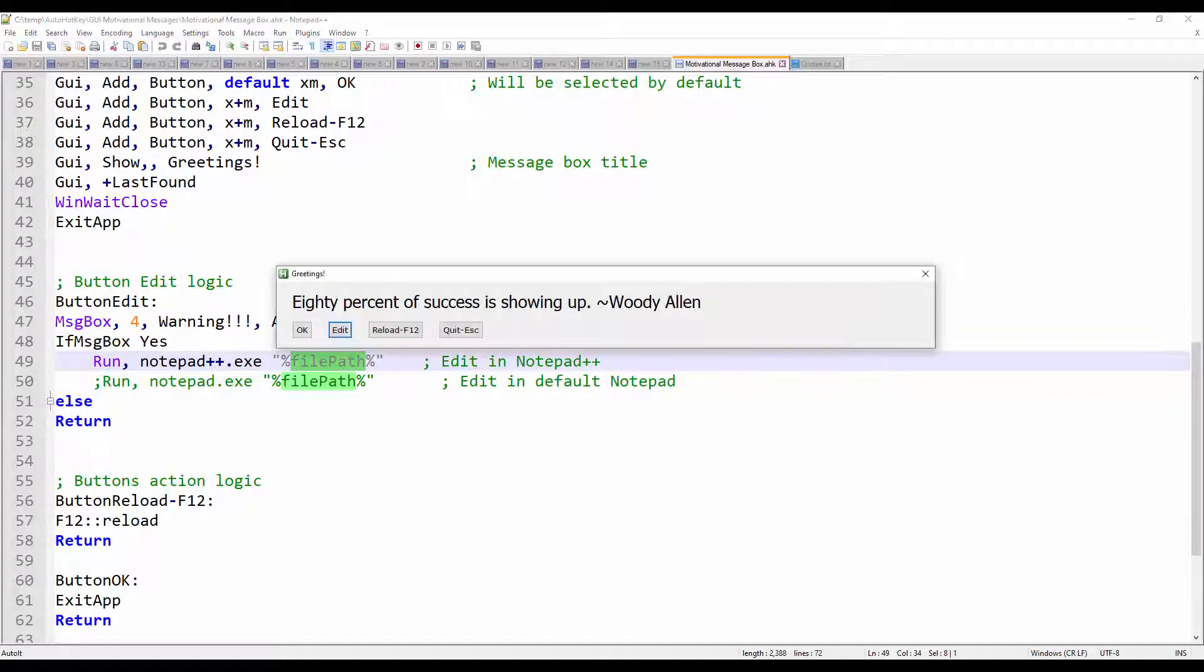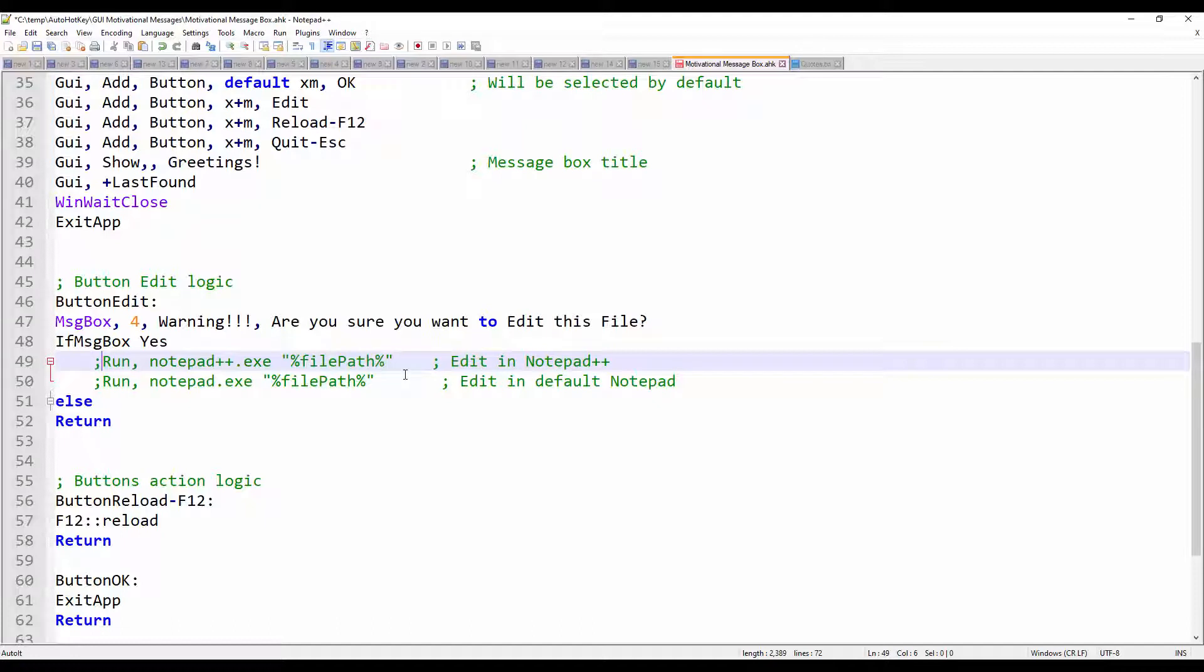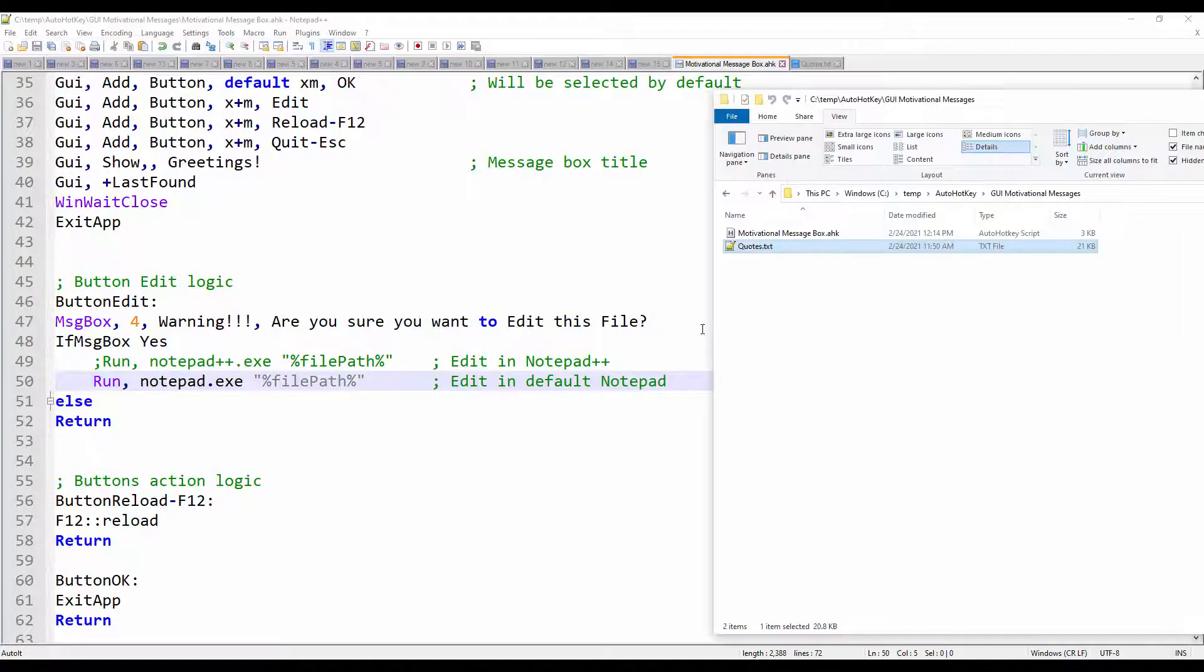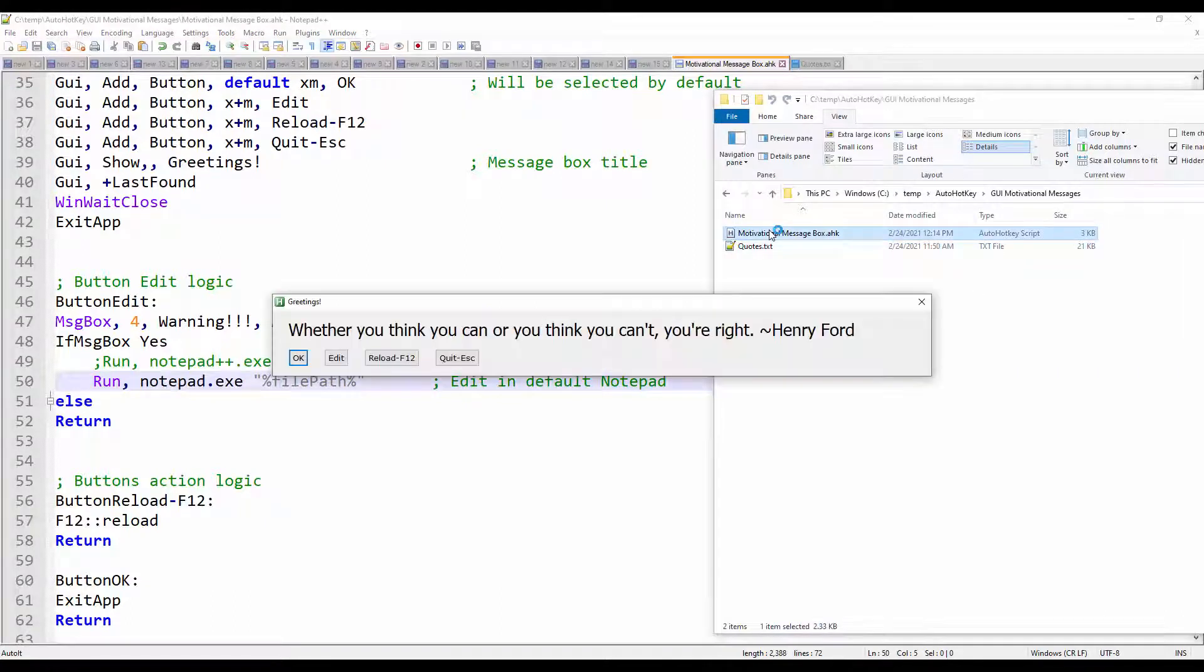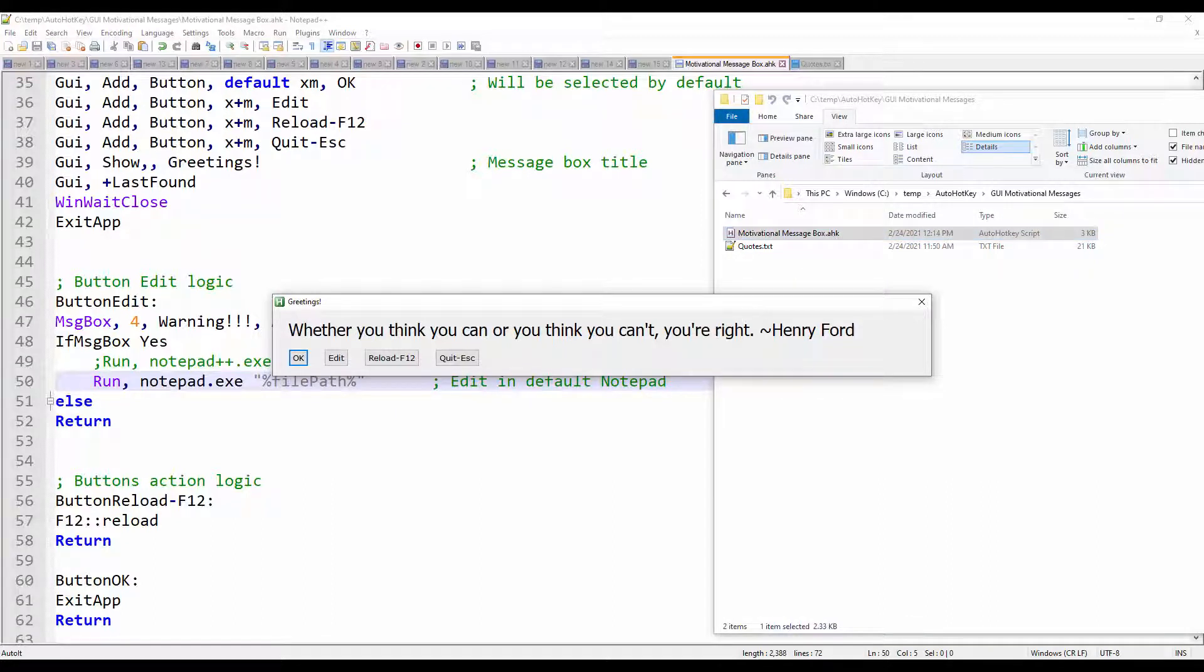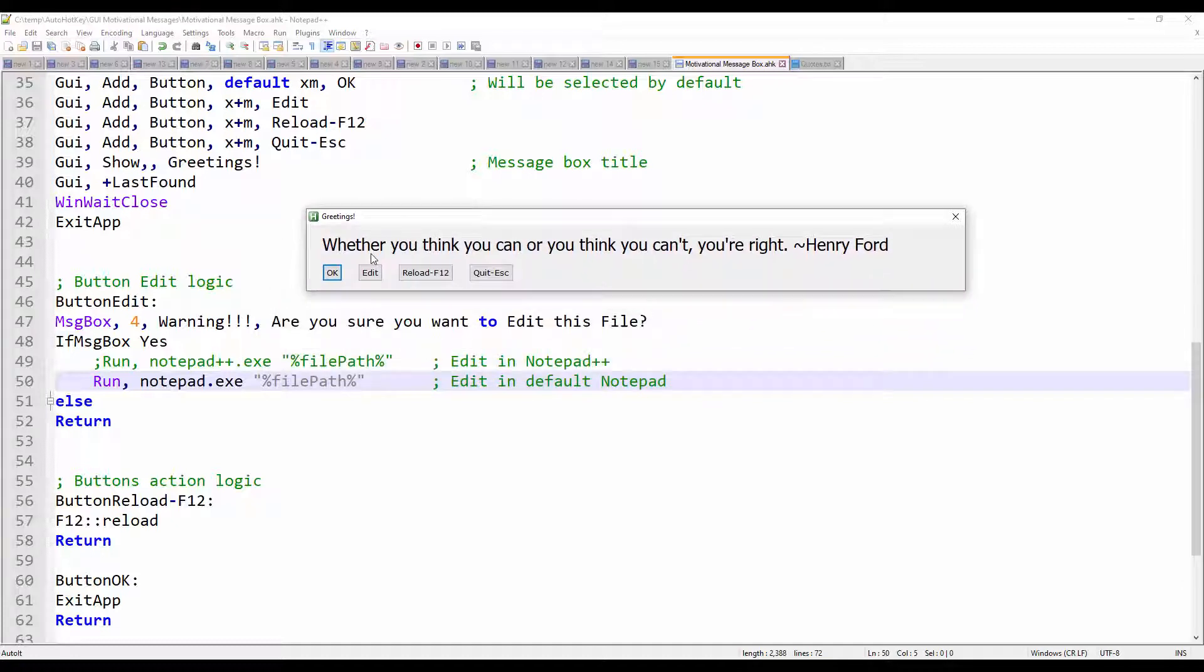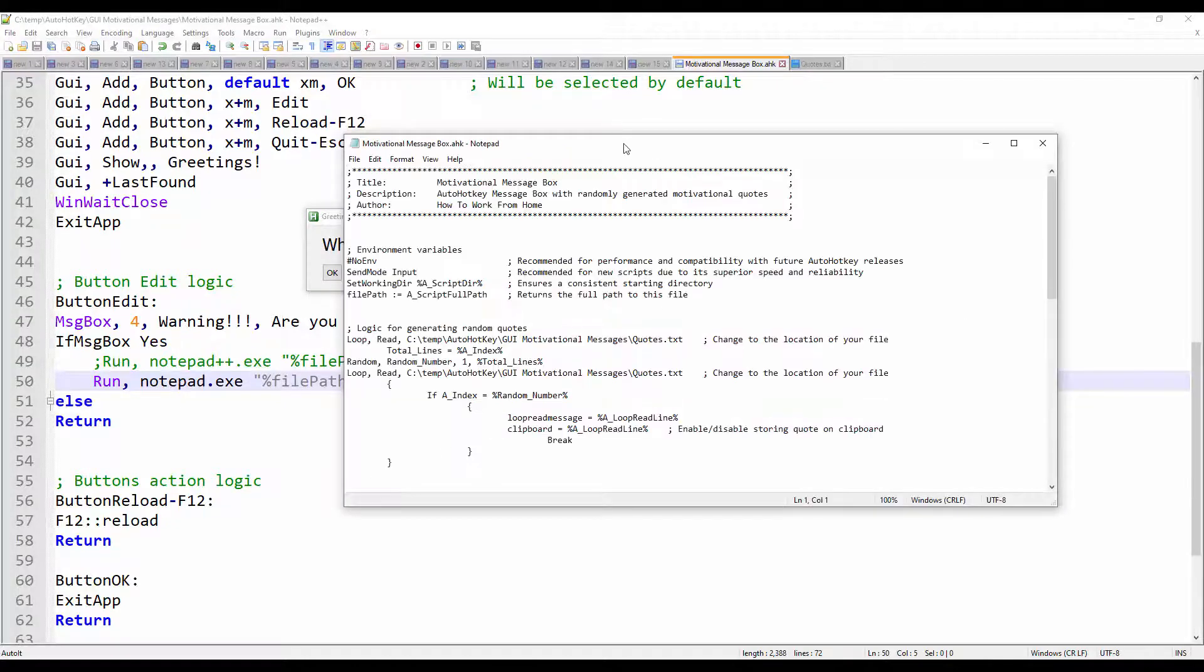For demo purposes, let me go ahead and quit this. I will comment this and uncomment this. Do a save. I'm going to double click on my message box.ahk file. And let me show you this. If I click the Edit button now. And we changed it from notepad plus plus to the default notepad. This will open this file in the notepad. And there it is.